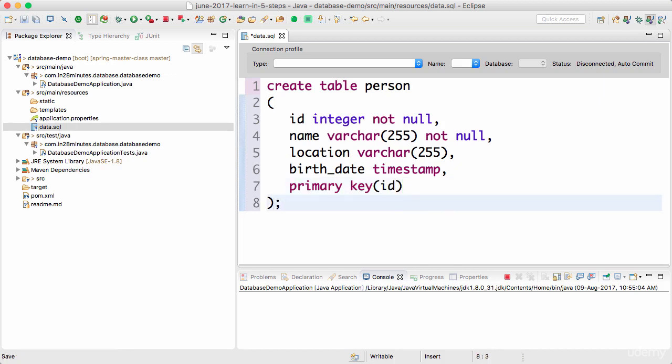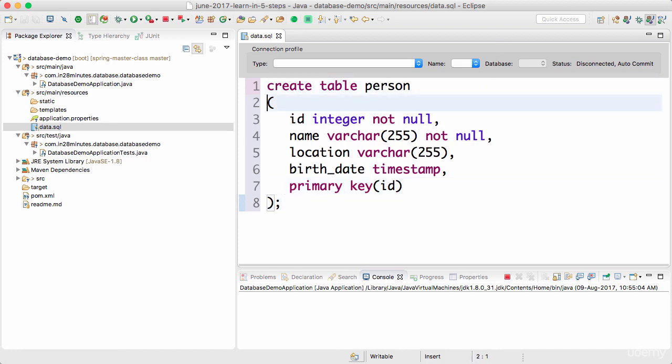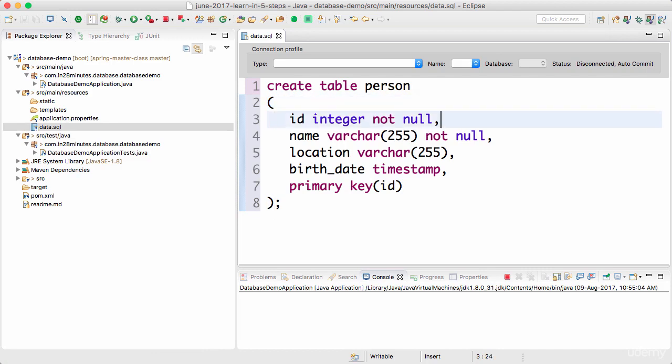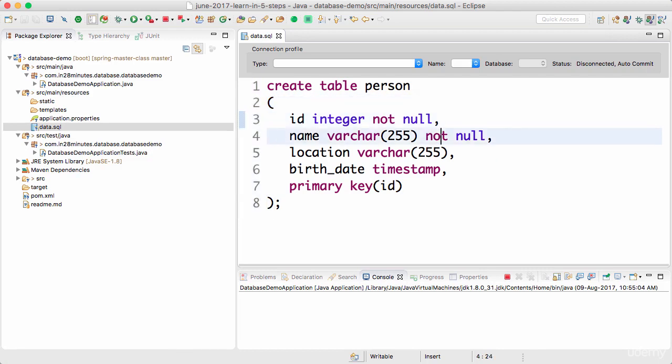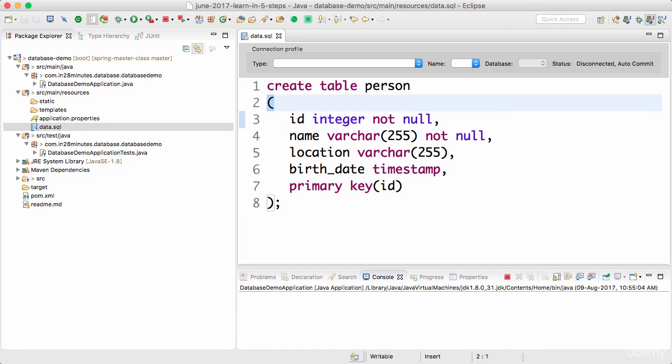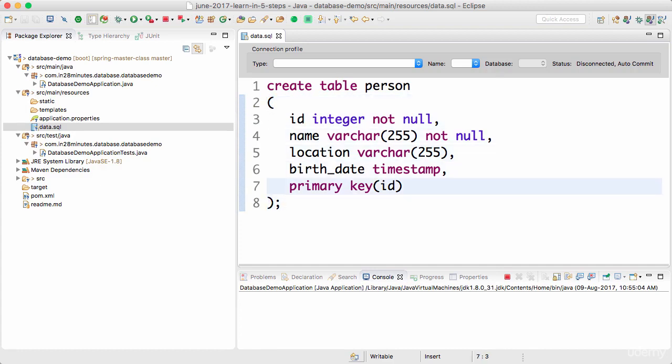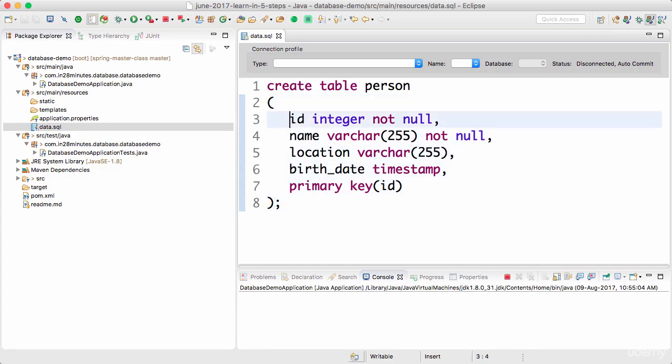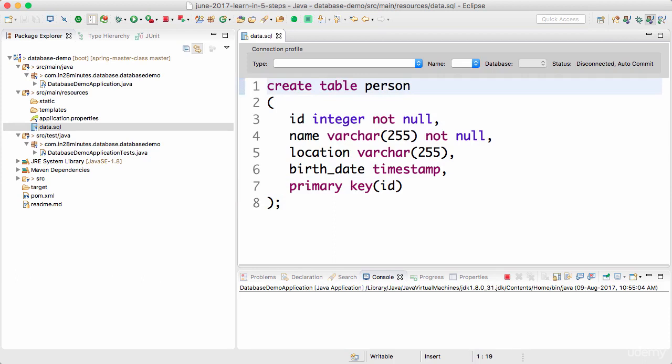Now save this. I'll put a semicolon here. Be very careful with the syntax - everything here should be exactly as I've typed it. You need to have an open bracket, a close bracket, a semicolon, and all the columns separated by commas. There should not be any comma after the primary key id. Make sure you're typing it exactly as it is here.